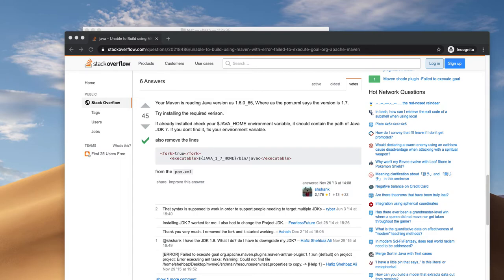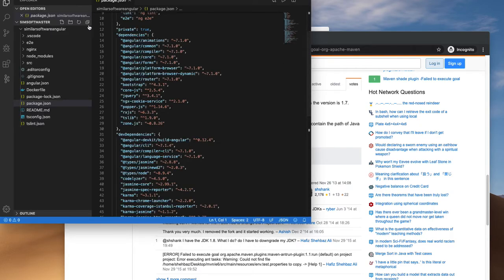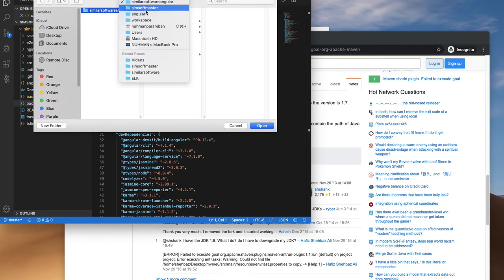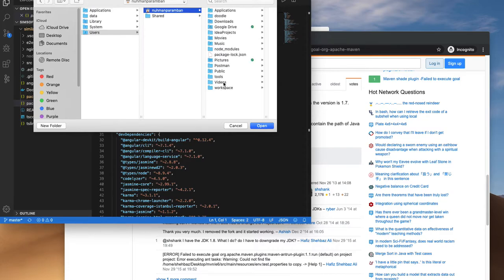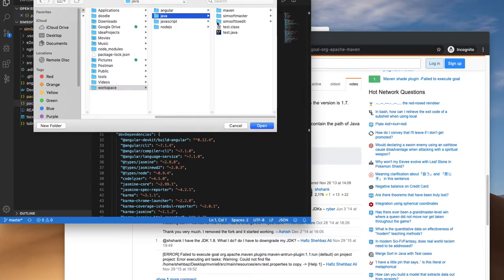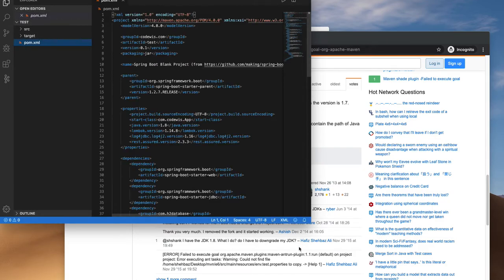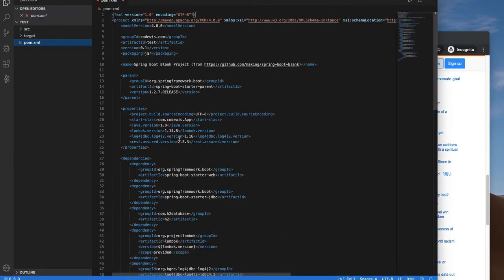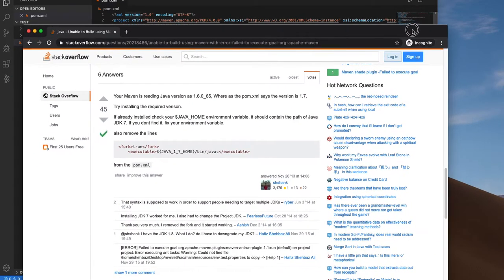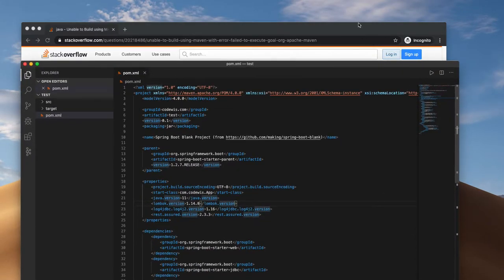I will take my Visual Studio Code and open the project. I'll navigate to workspace > java > maven > test and open that in my current window. Here I can see all the dependencies. Because of this, the error happened — I need to mention my Java version here. By making these changes, the pom.xml file should build successfully, so we can try once again.